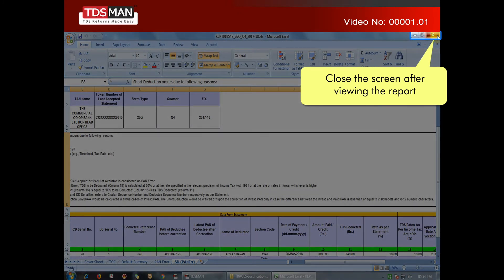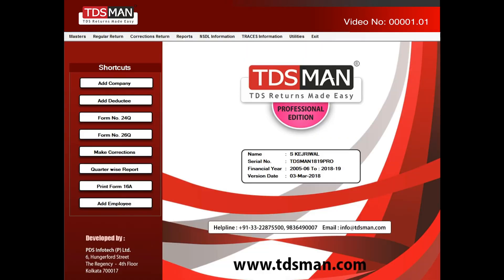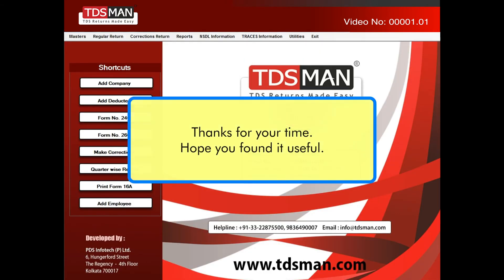Close the screen after viewing the report. Thanks for your time.